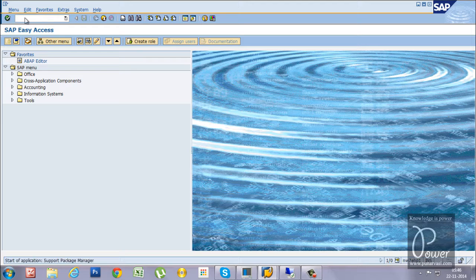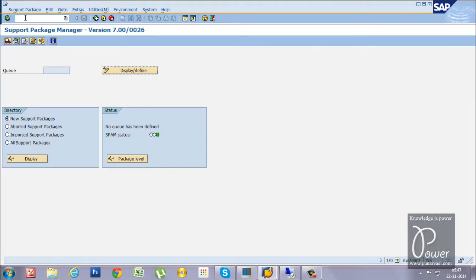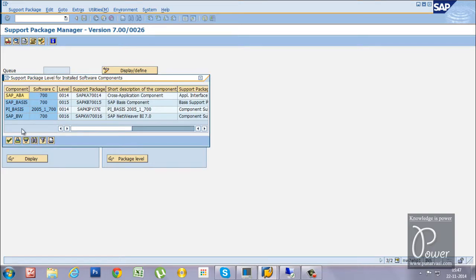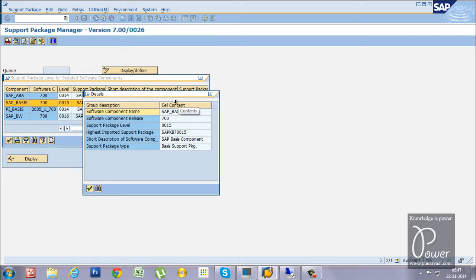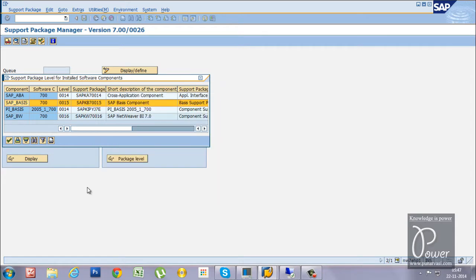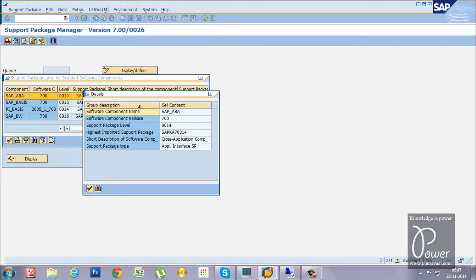SPAM is the transaction code for applying patches. From here you can check the current package level by clicking on Status. If you click on the package level it will show all levels — the same information we just saw. For the ABAP component, double-clicking shows the support package level is 0014.